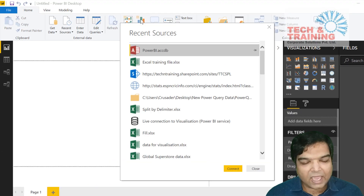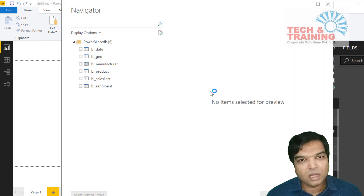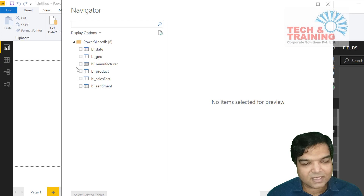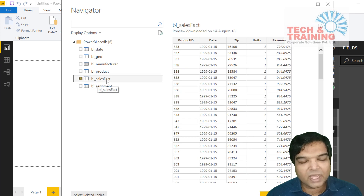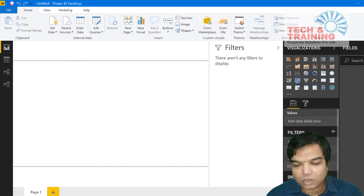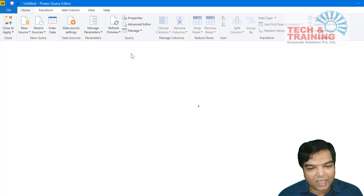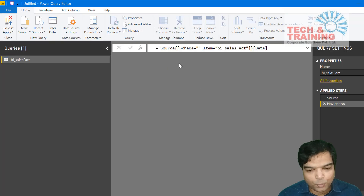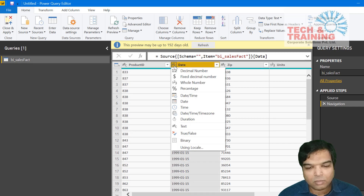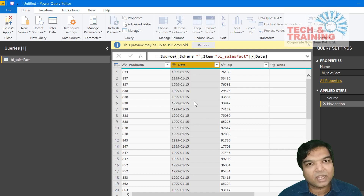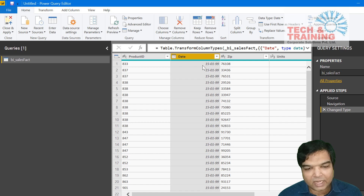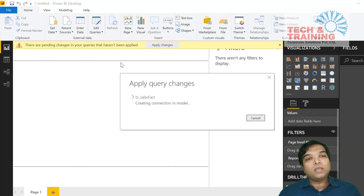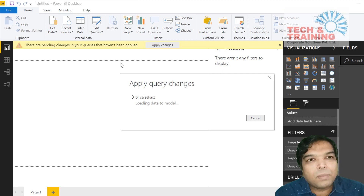I go to my recent sources and click on Access database. I'm going to import a database from Access. Here are my Access tables and I'm only going to import BI Sales Fact. I click on Edit and the Power Query window opens up. I click on the date column and change it to date formatting — changing the data type to date — then click on Close and Apply to import the data into Power BI.